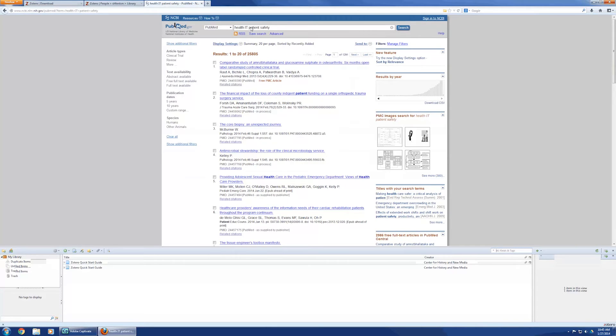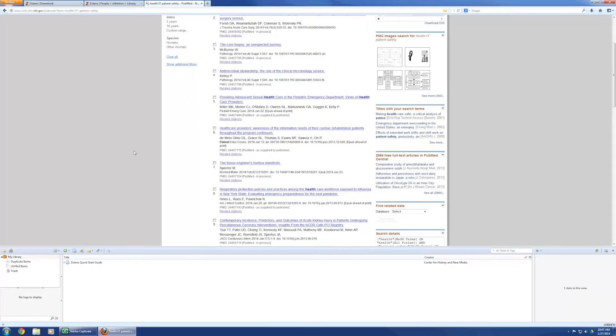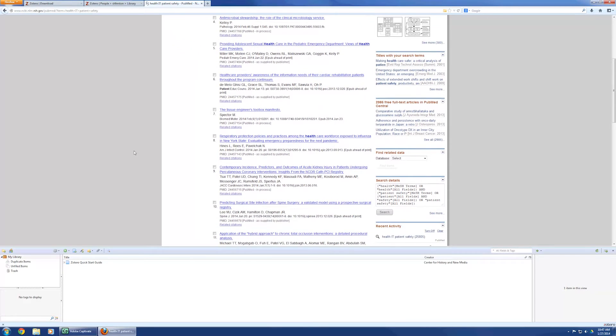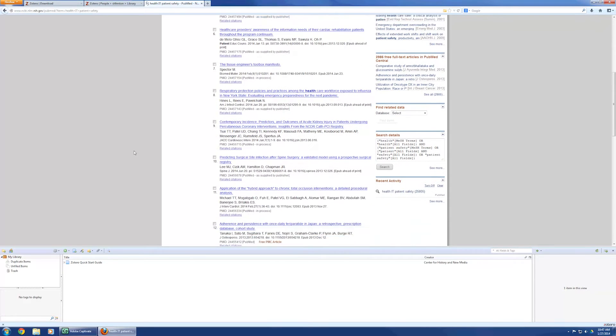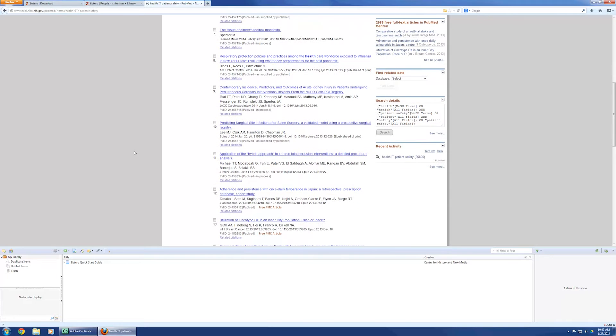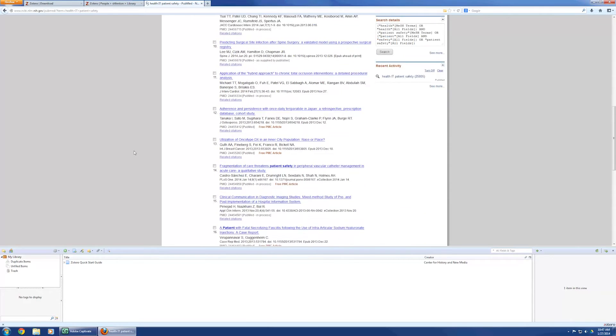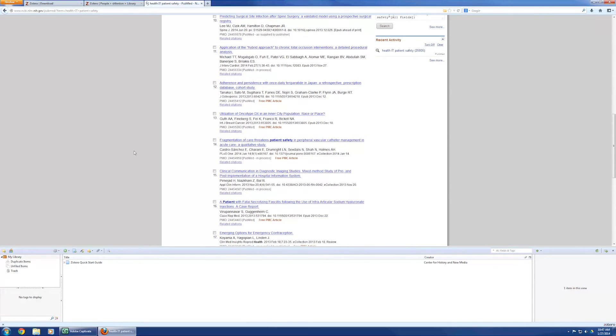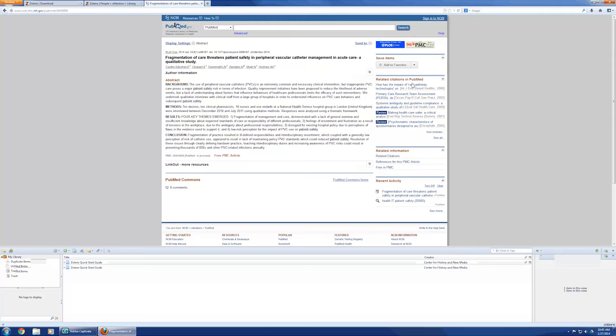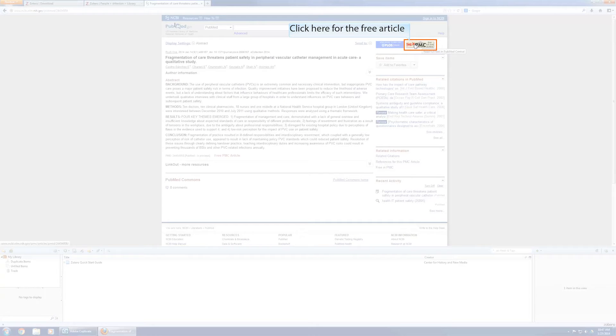So, let's say, let me find one. Oh, lots of stuff. So, let's say I'm going to take this one, Fragmentation of Care Threatens Patient Safety and Peripheral Vascular Catheter Management, A Qualitative Study, but it's relevant to what I want, and it's free, so I can access the article free.